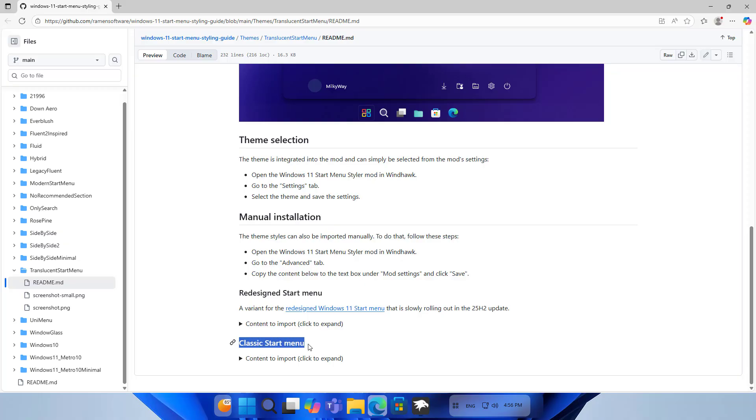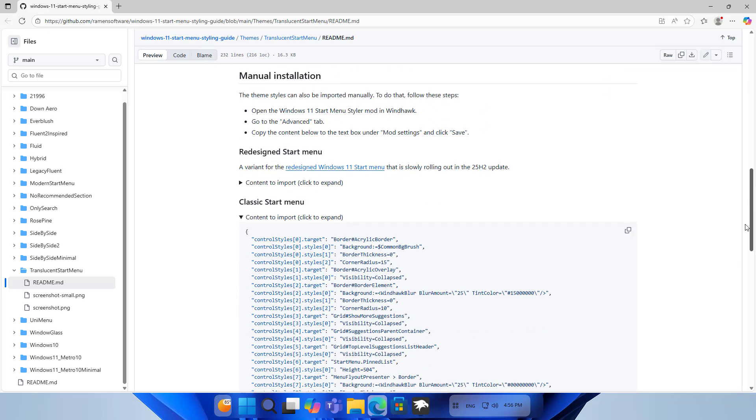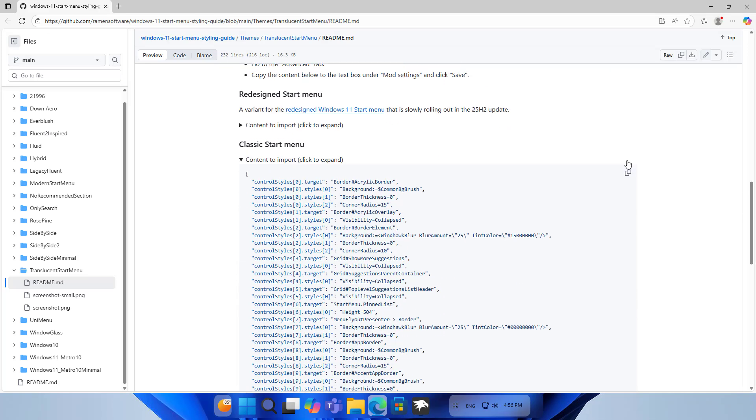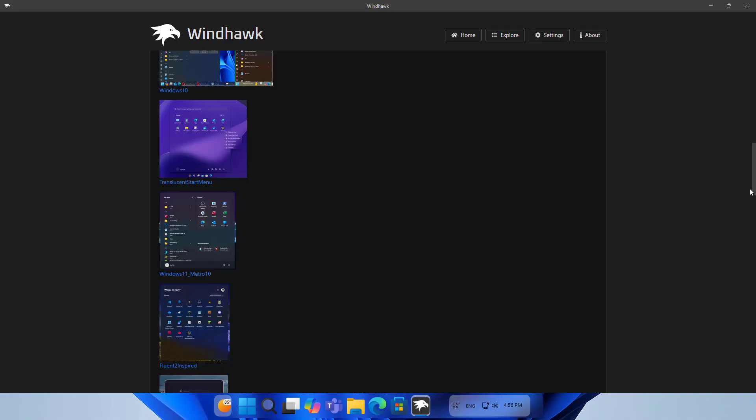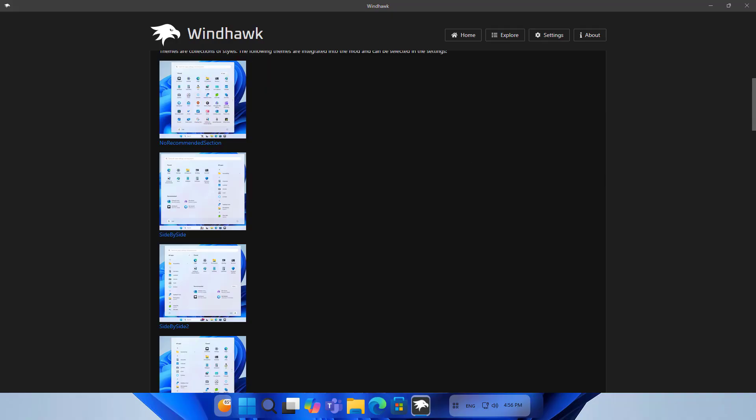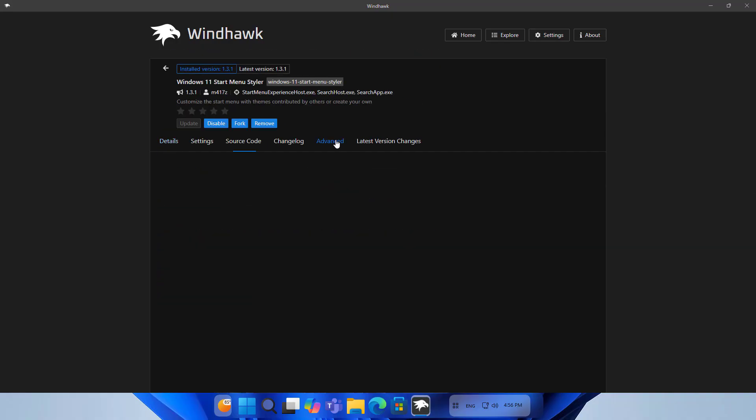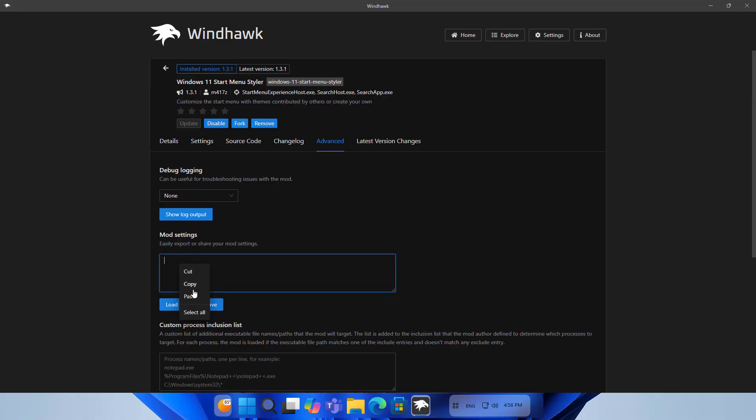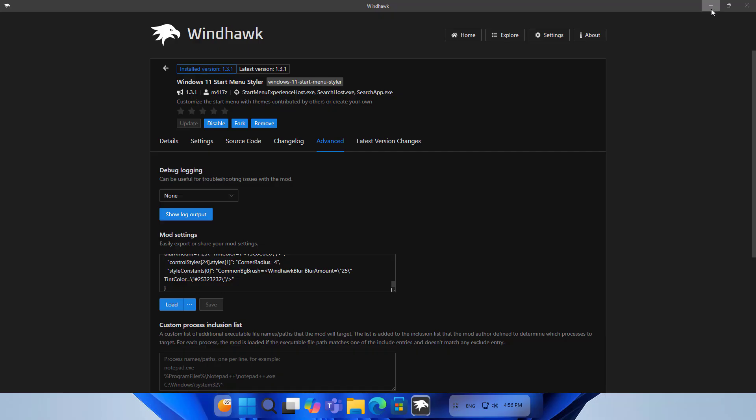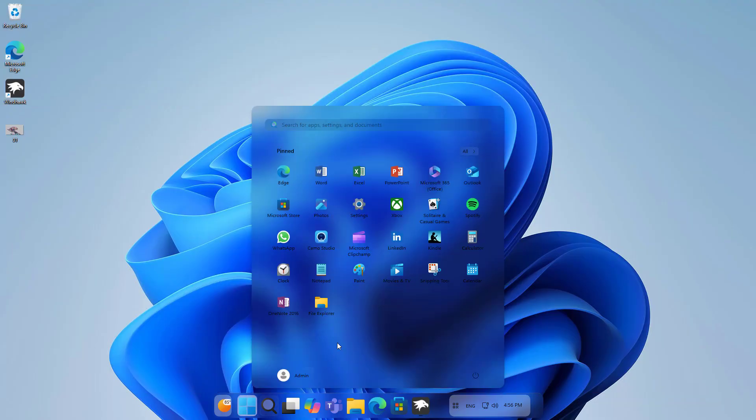Classic Start Menu. Content to import, click to expand. You copy this code and apply it on my computer. Scroll up to Advanced, find the item named Mod Settings, delete the default code, paste the code copied in the previous step, click save to apply. Check the result: Start Menu is more like a glass panel.